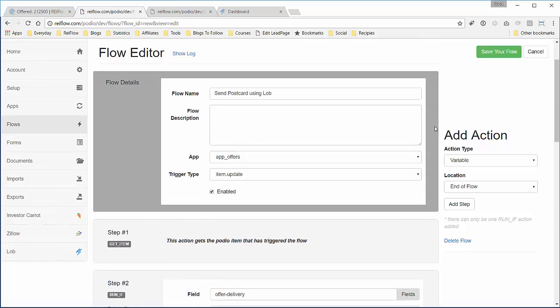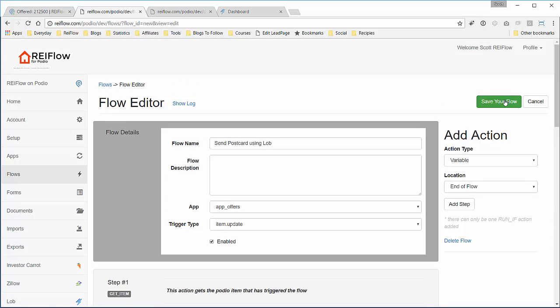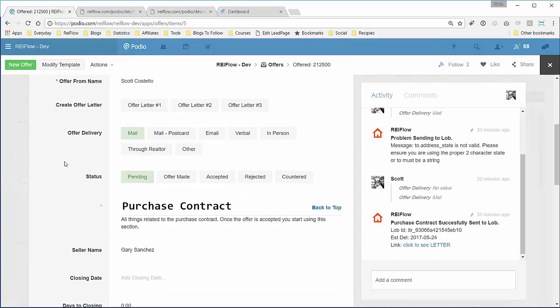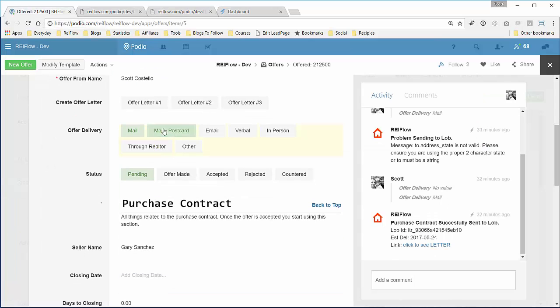So we can click save. Now we have this saved.